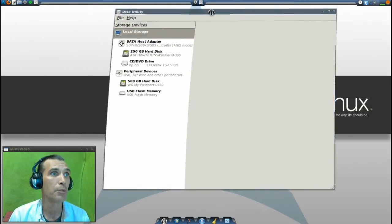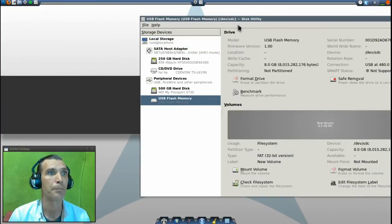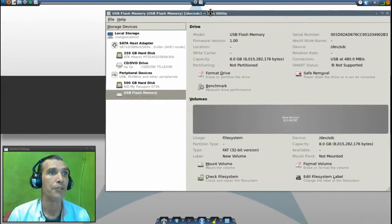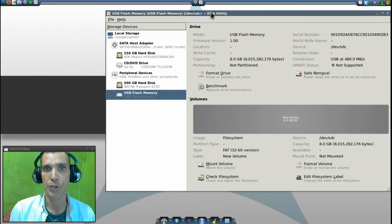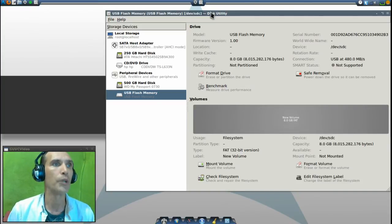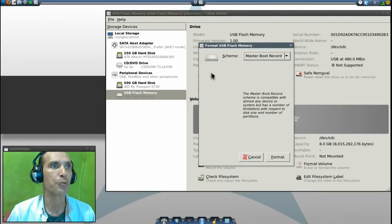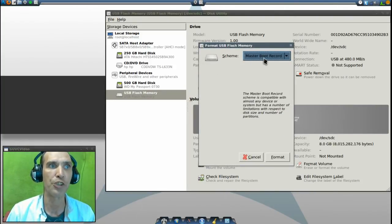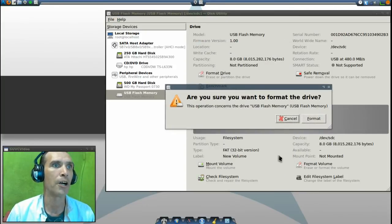We will go here and select our flash memory. Now this drive is not mounted — you want to make sure the drive is unmounted before you do anything with it. We're going to select Format Drive, and Master Boot Record is the default selection; this is the one you want.